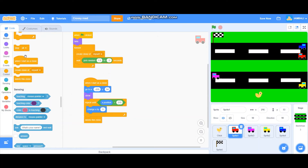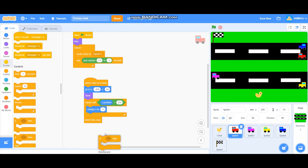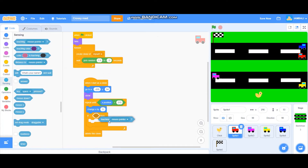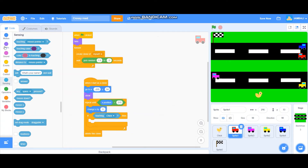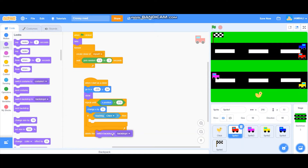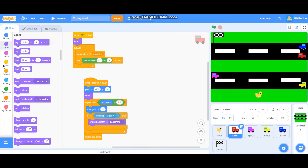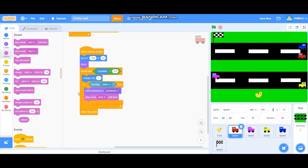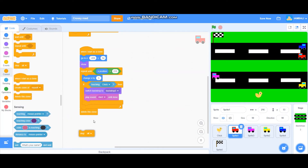Add a delete this clone block. Also, inside an if block, check if the car is touching the chicken — if so, it will switch the backdrop to the game over backdrop, play the alert sound until done, and then stop all to end the program.